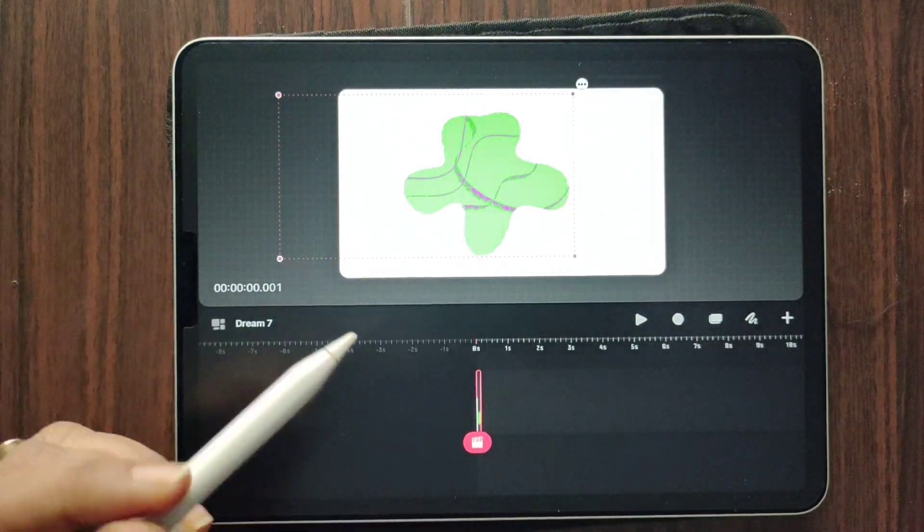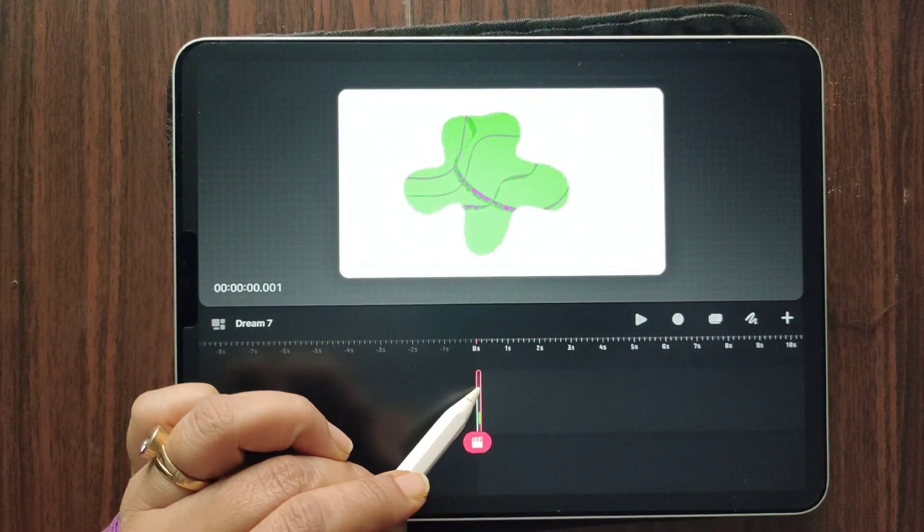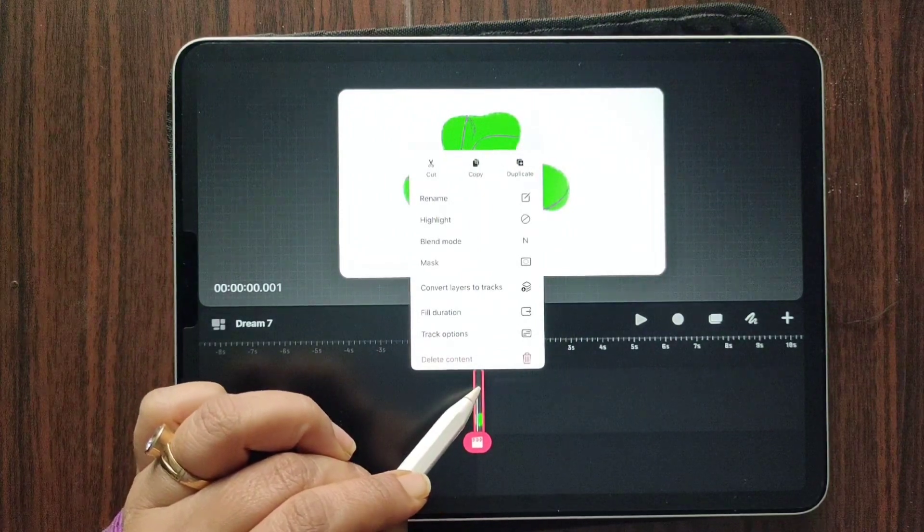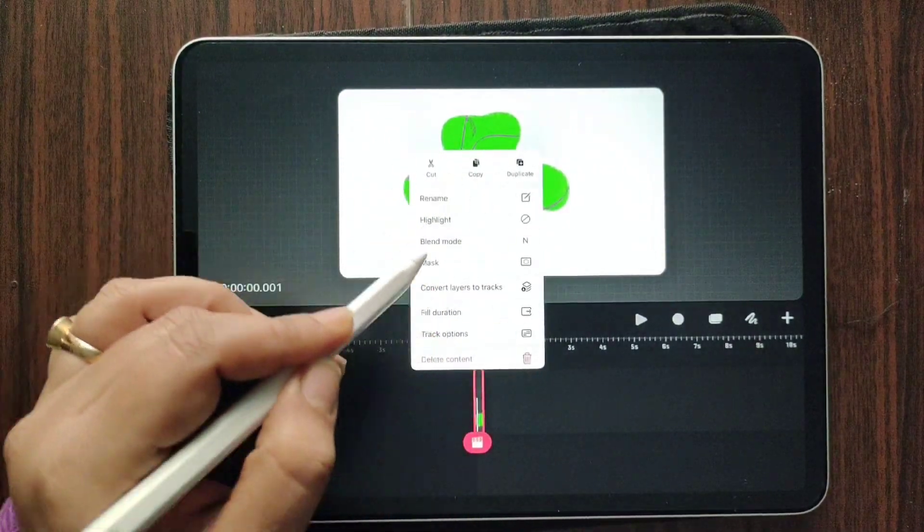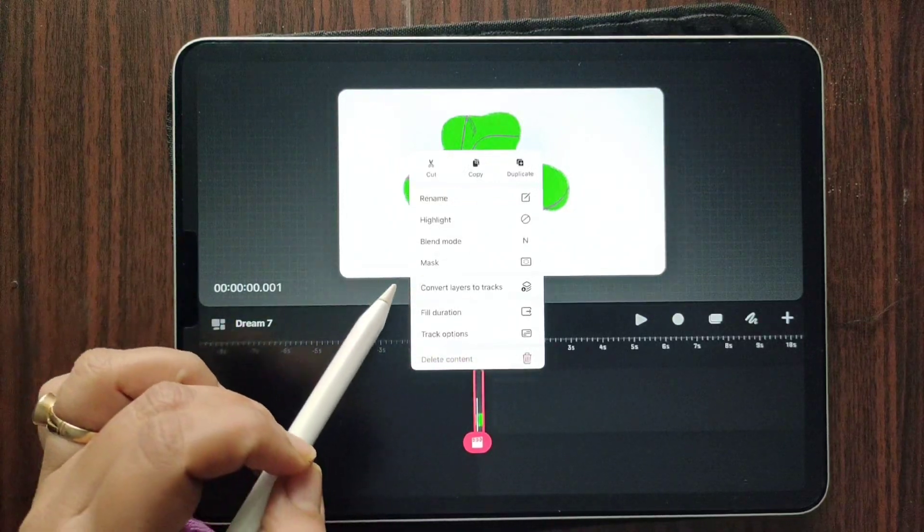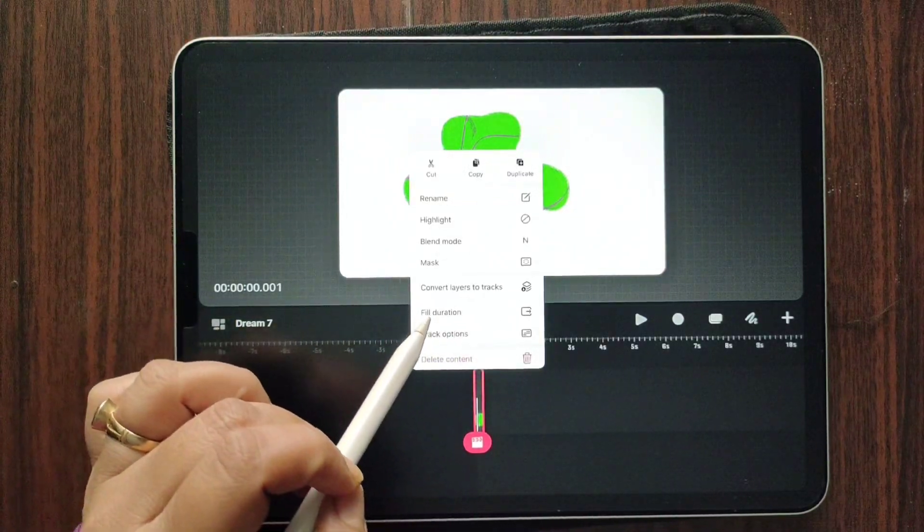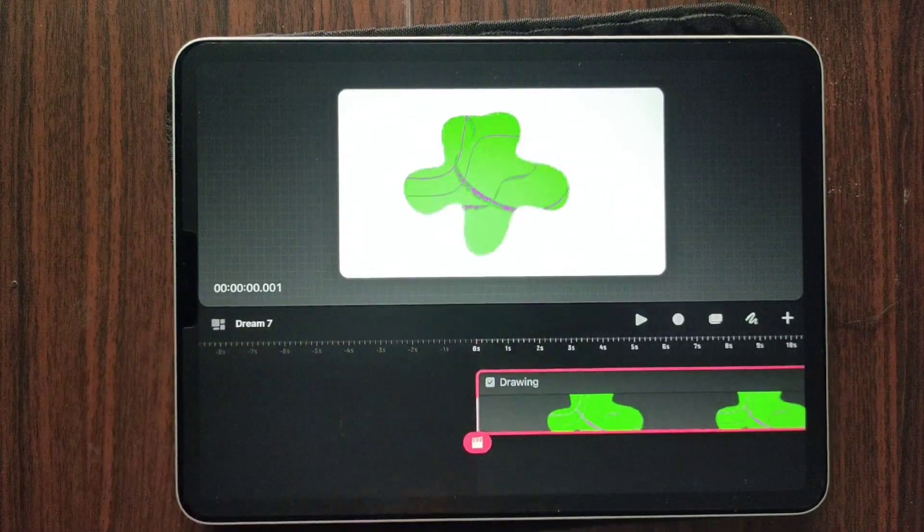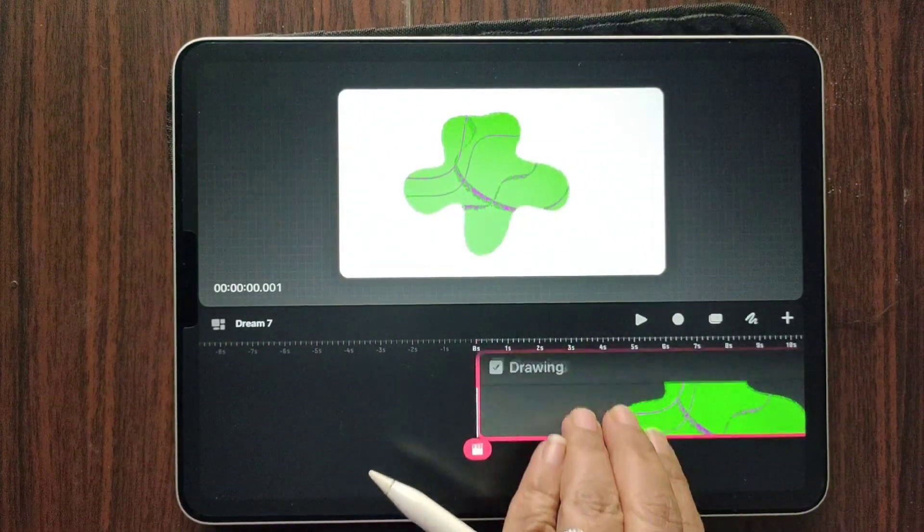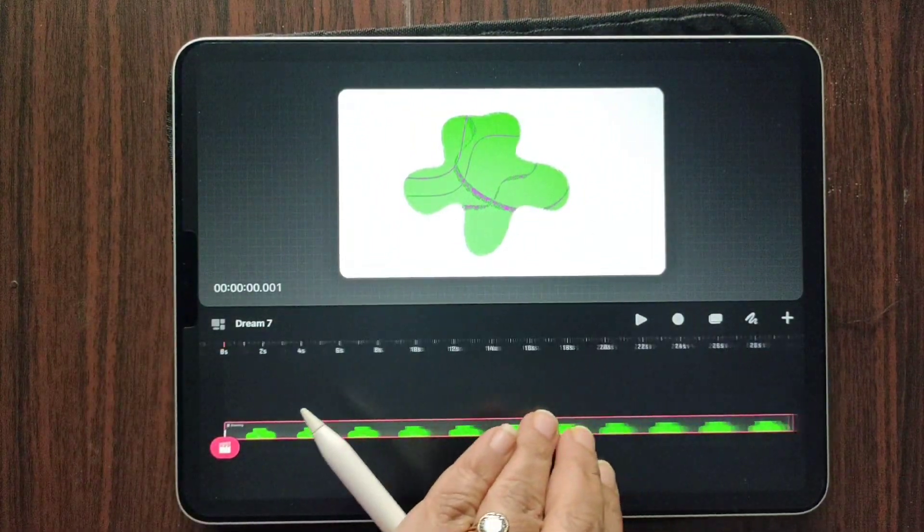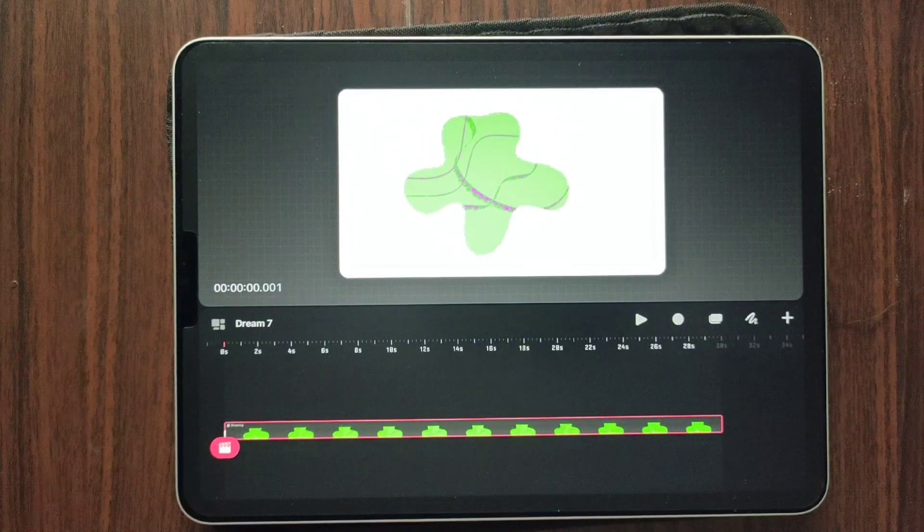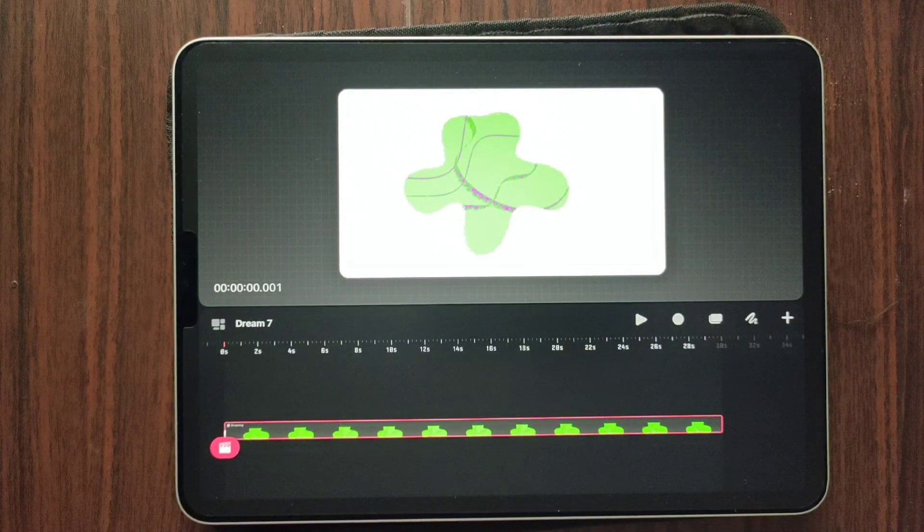Now the new update says that when you hold this, you're going to get this action bar. Here we have full duration. So when we click on this full duration, it's going to take up the whole space. Oh yes, so this is easy. Making our life easy with Procreate Dreams. I like that.